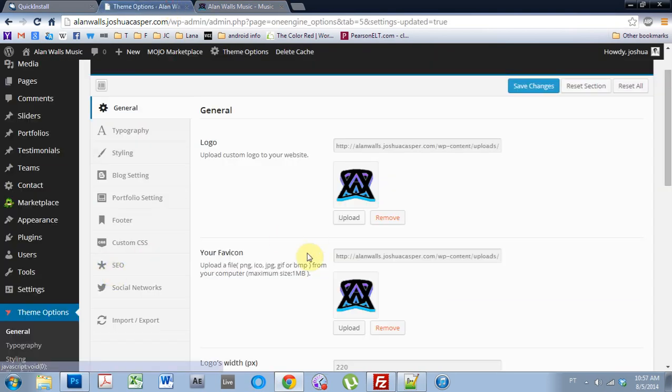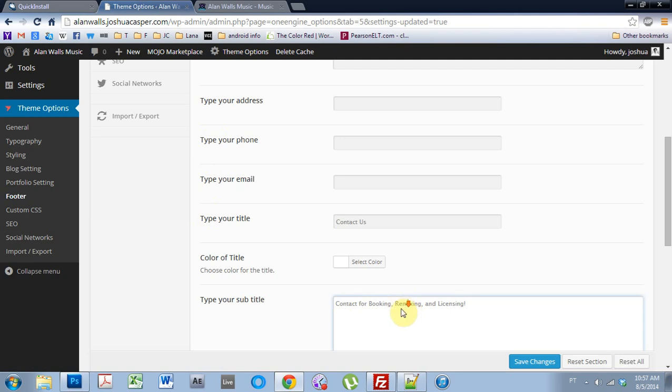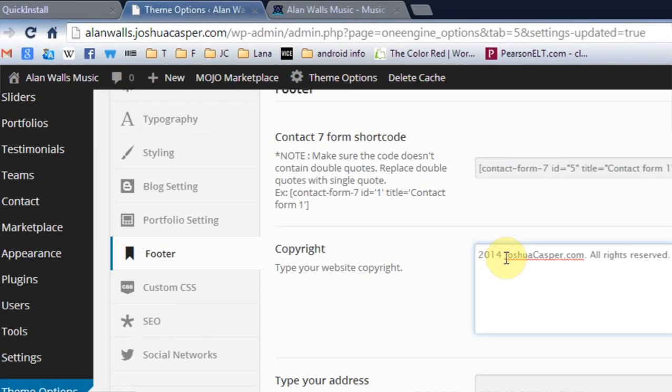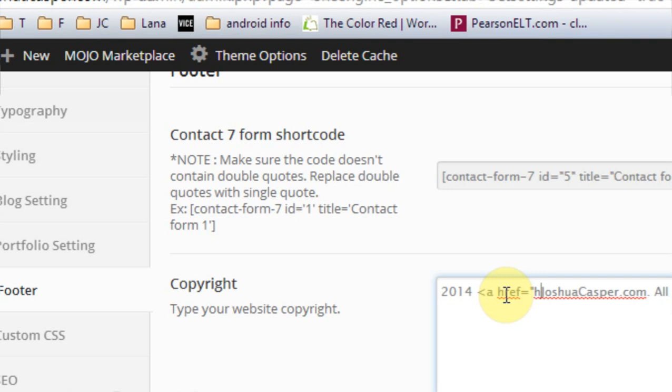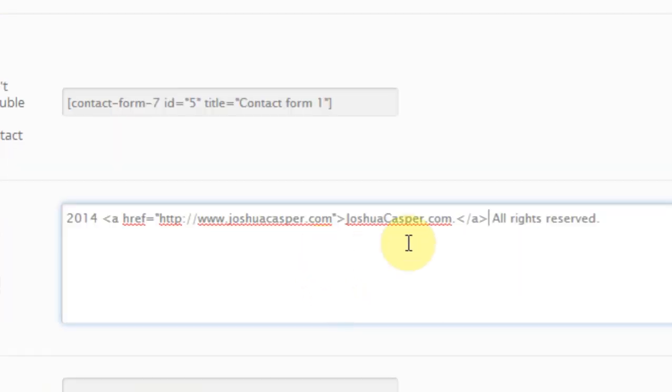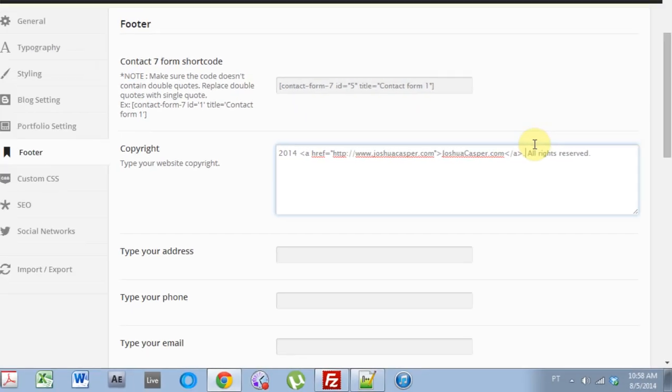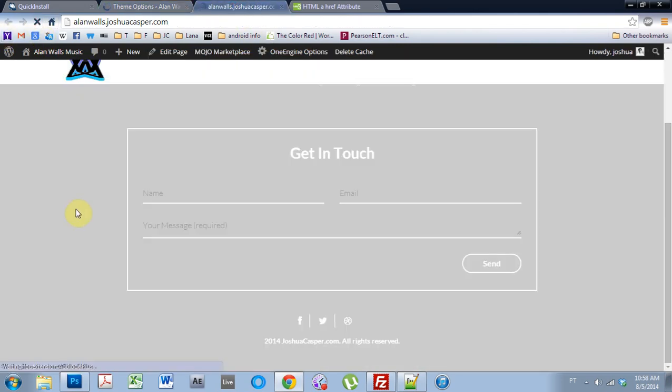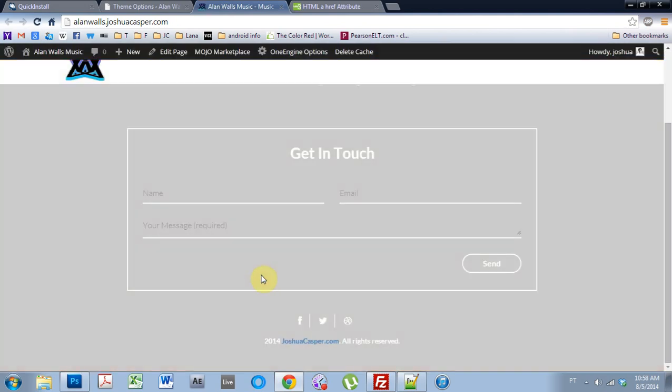Now, we can go a little bit further inside the footer here. This part does take HTML. So we can go add href equals quotations, http www.joshuacasper.com. Or I guess we could take that period and put it on the outside. There we go. And save changes. Refresh. And now the link is clickable.